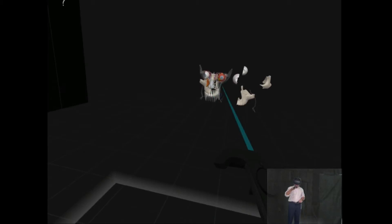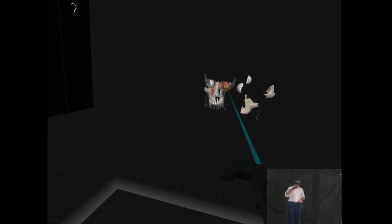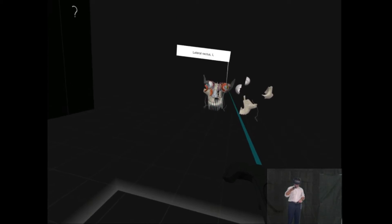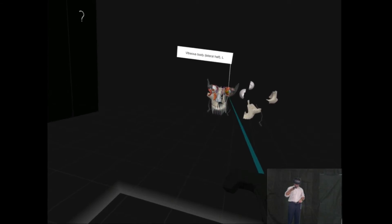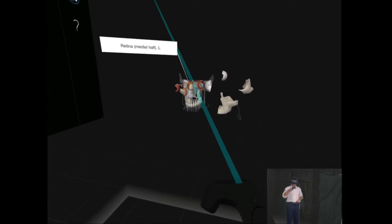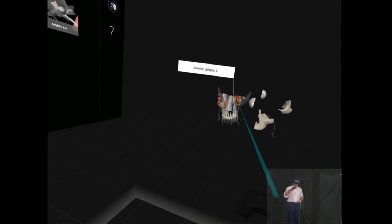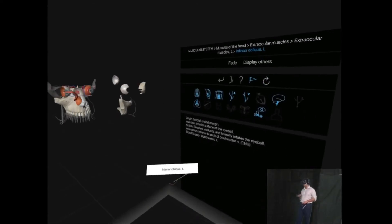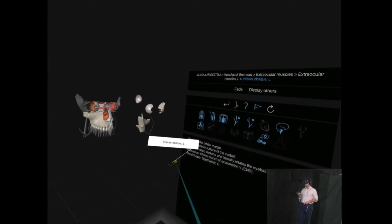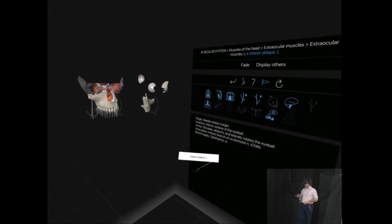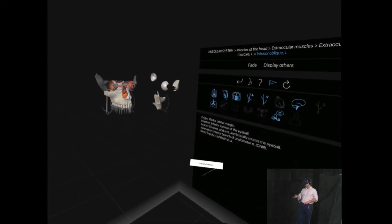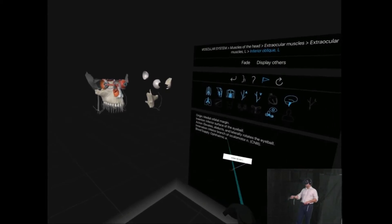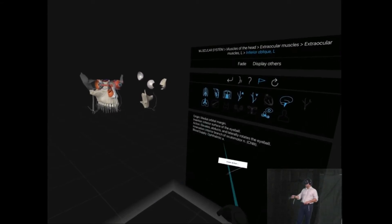But it's very good for a gross understanding of the structure. So you can just peel away everything and you can look at, as you're doing that, the descriptions here.